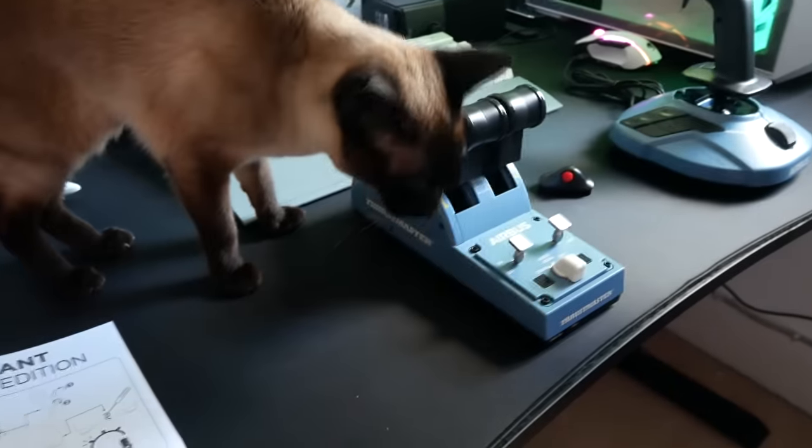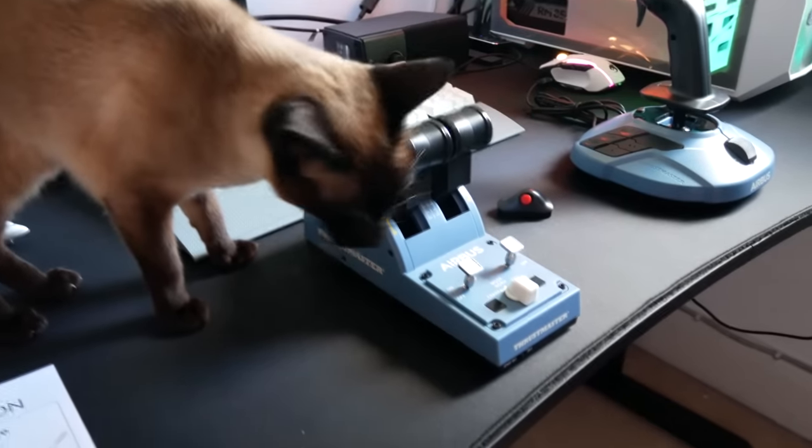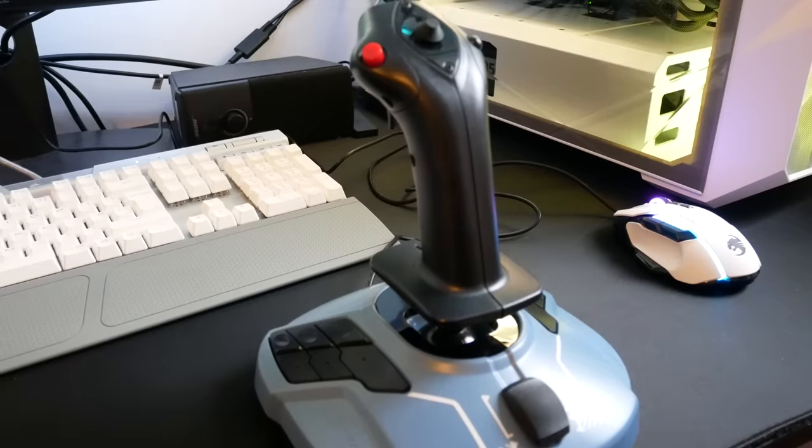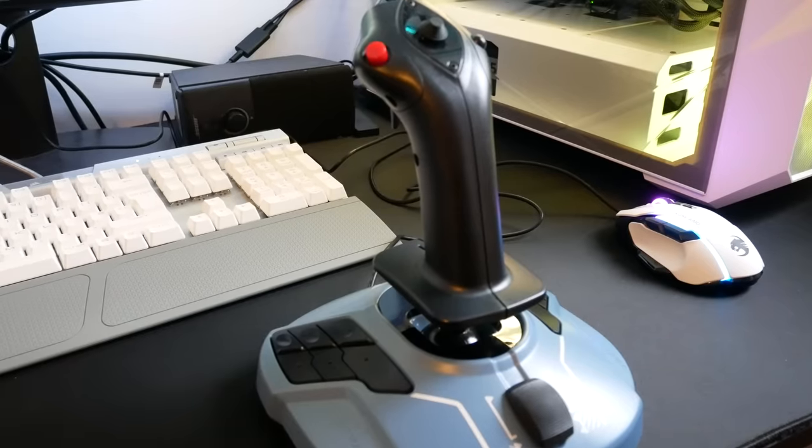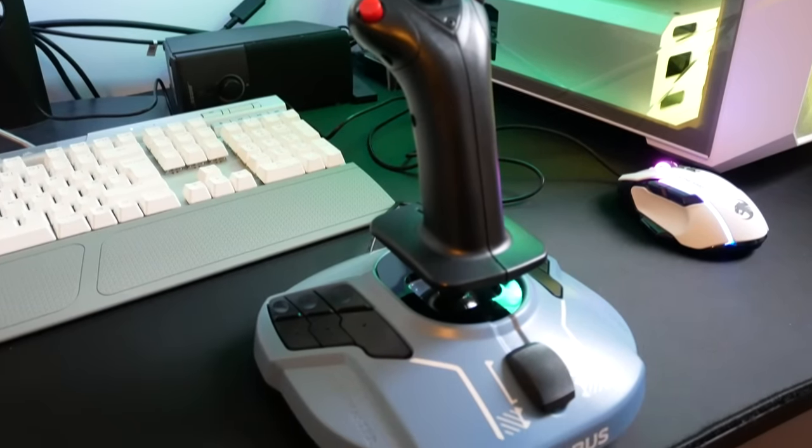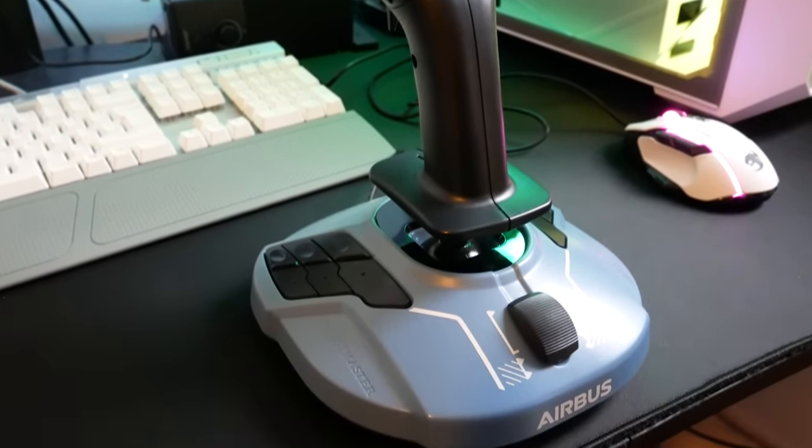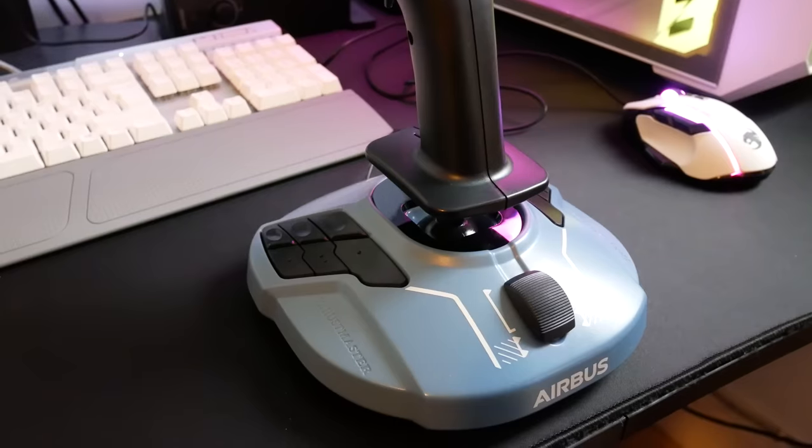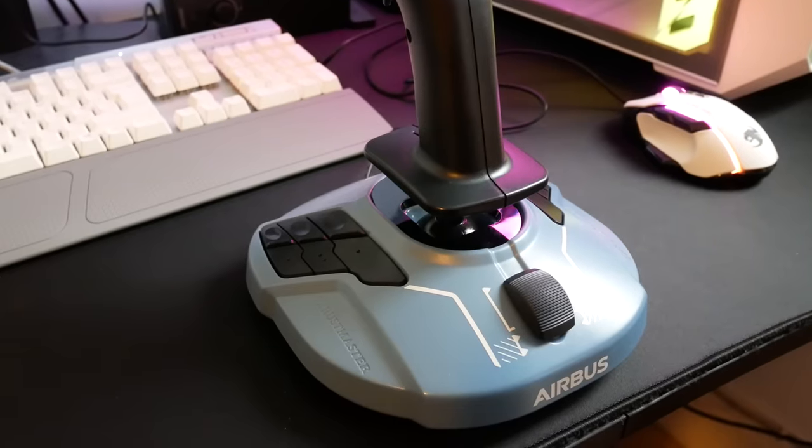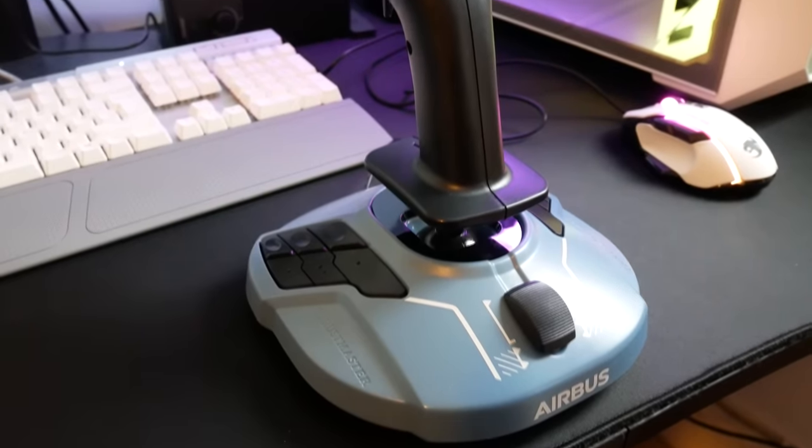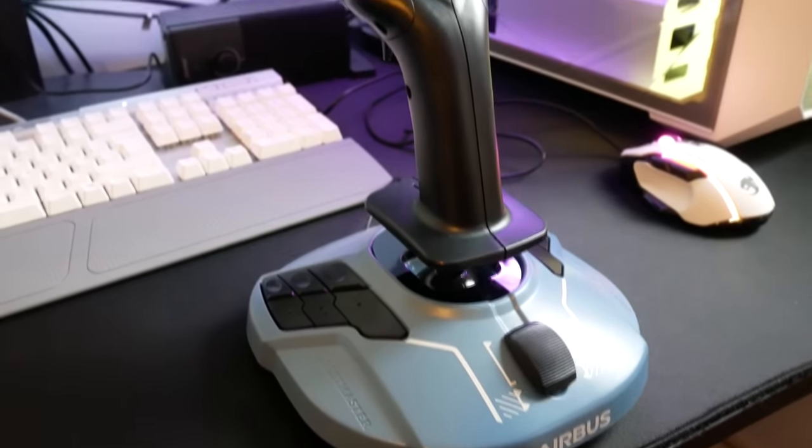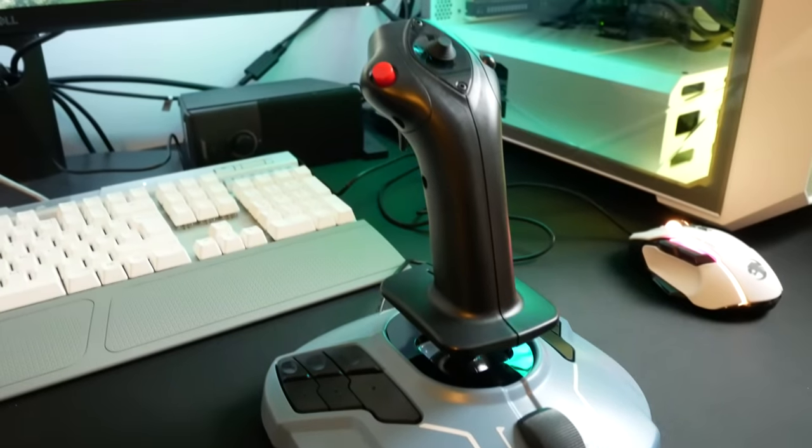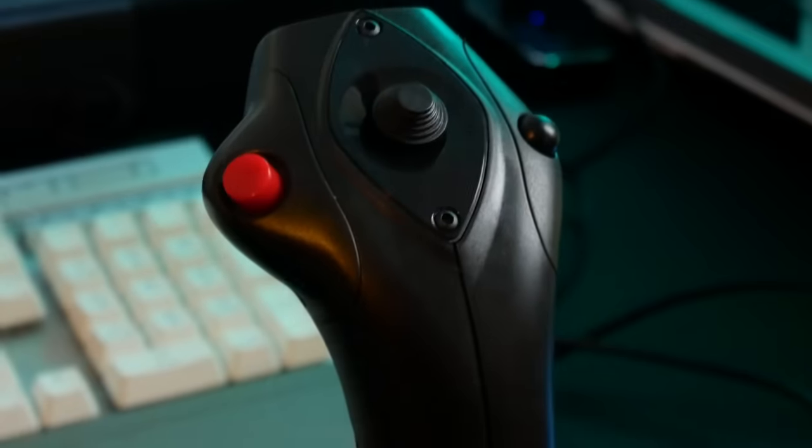After the necessary inspection from the house cat, it is time to move on and take a slightly closer look at both of these items. Starting with the side stick, I'm pleasantly surprised with the look and feel of it. In particular, the feel was slightly more convincing than I expected, although obviously it's not perfect.